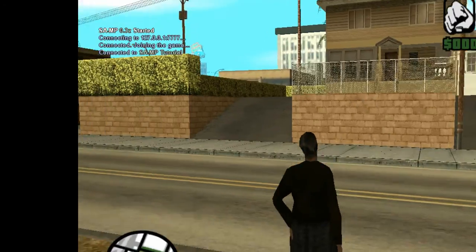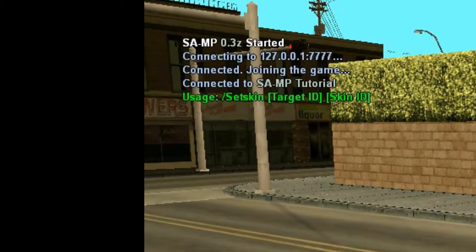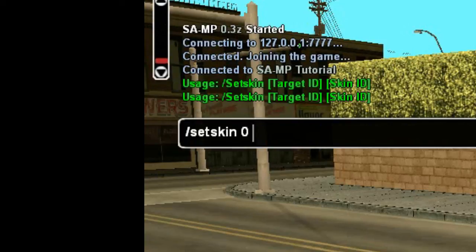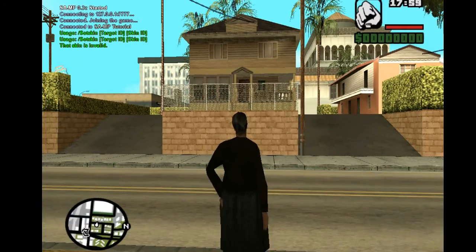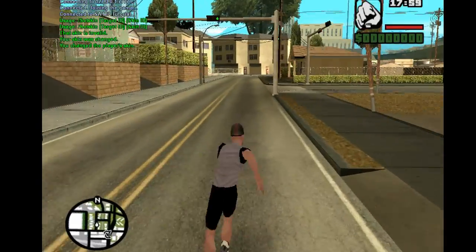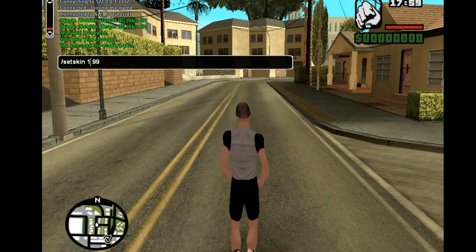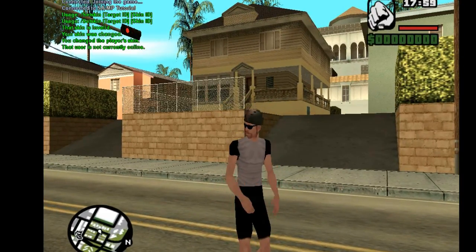Now if we go in game and do slash set skin without any parameters it will say usage slash set skin target_id skin_id. Same thing if we only give it one parameter. However if we give it a valid player ID but an invalid skin like 500, it's going to say the skin is invalid. If we give it a valid skin it's actually going to change the skin. If we set someone else like ID 1, it says the user is not currently online.